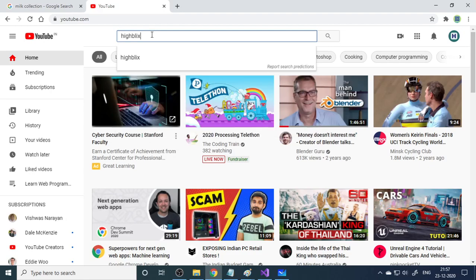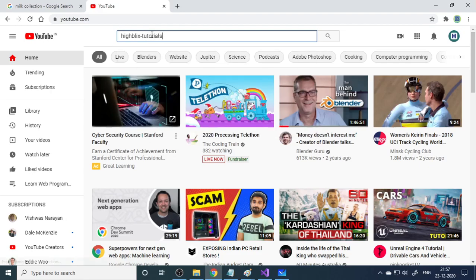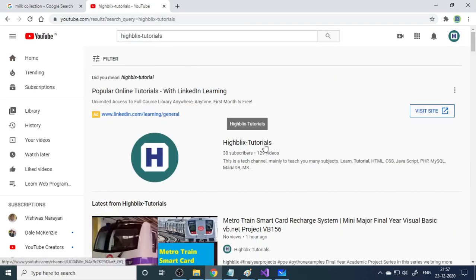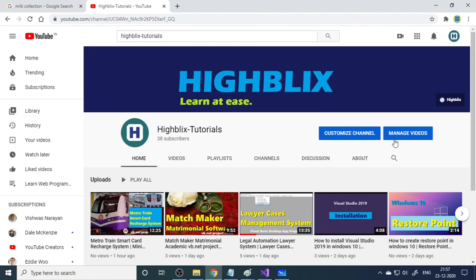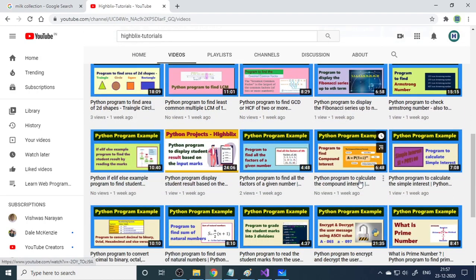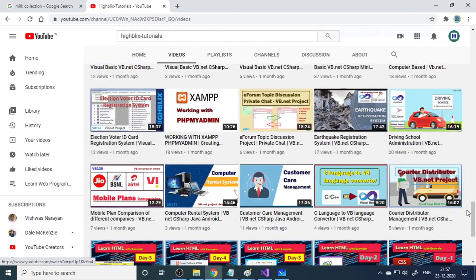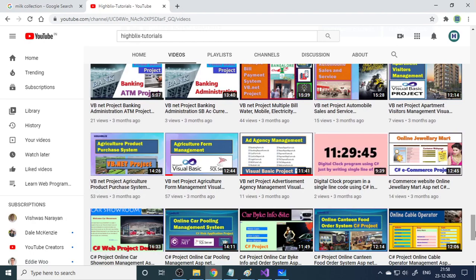If you haven't subscribed to our channel, please search for 'iblix tutorials' on YouTube, click the channel, and subscribe. Go to the videos section to find many videos on Python and different projects. Watching project videos from the beginning gives you more ideas. Each project covers a different concept, which will help with your curriculum, help you get a job, and build your own knowledge. More videos are coming soon — thank you very much.